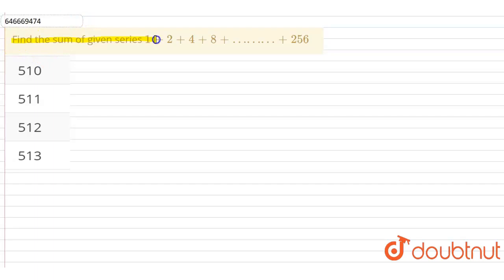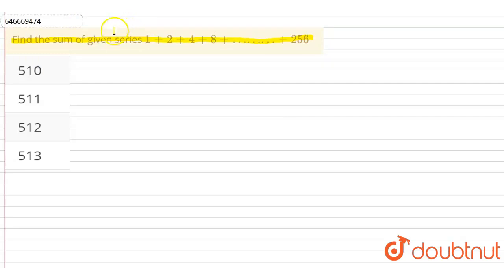Hello friends. Our question is: find the sum of the given series 1 plus 2 plus 4 plus 8 plus up to 256. So we have been given a series and we have to find the sum of that series.